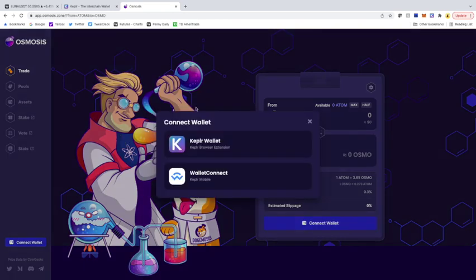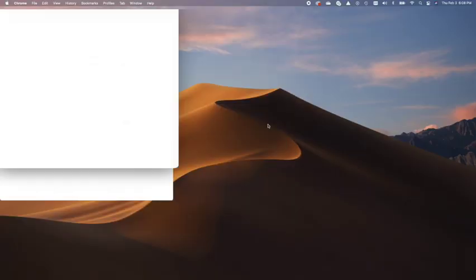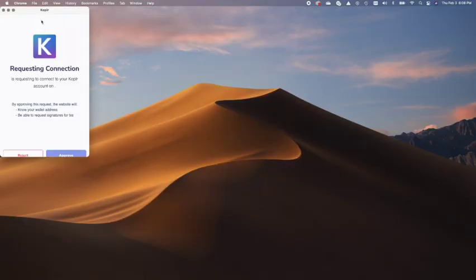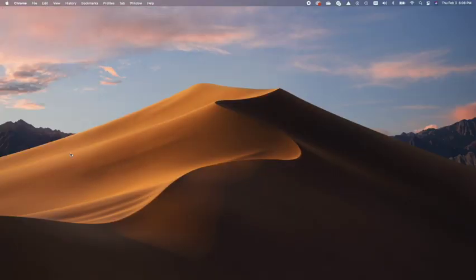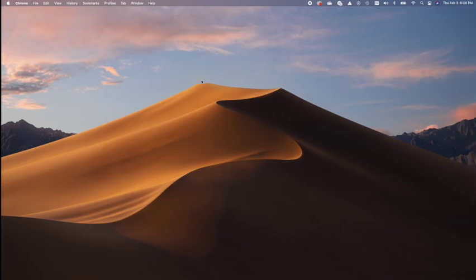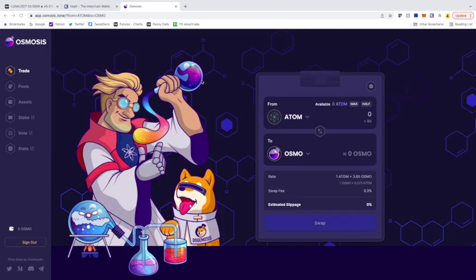So I'm going to connect. I'm going to hit the Keplr browser extension. It's going to open up my Keplr wallet. I'm going to hit approve, and now I am connected to my TerraStation wallet that I had.